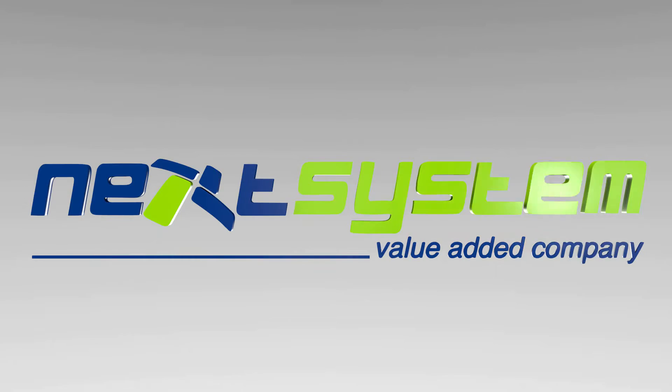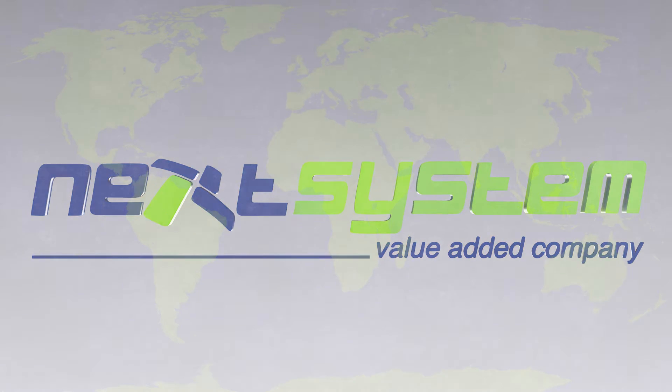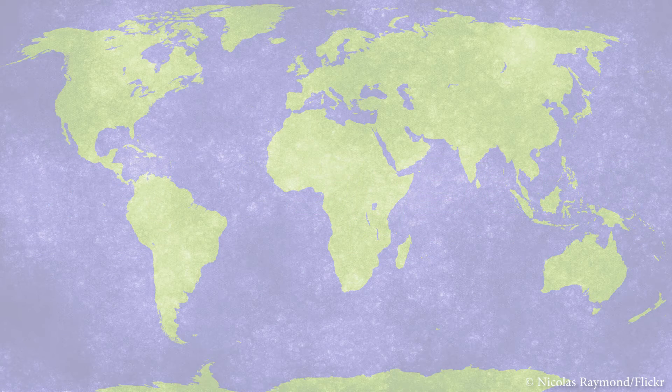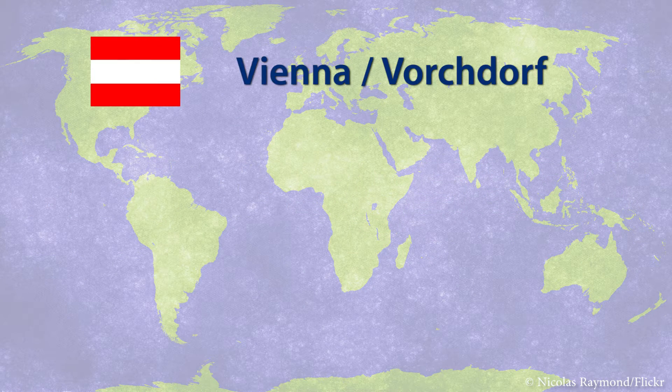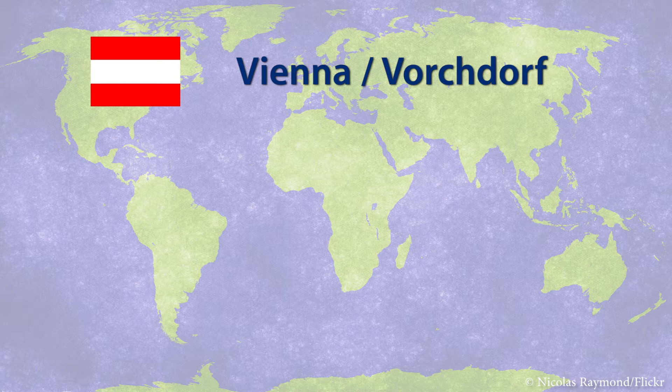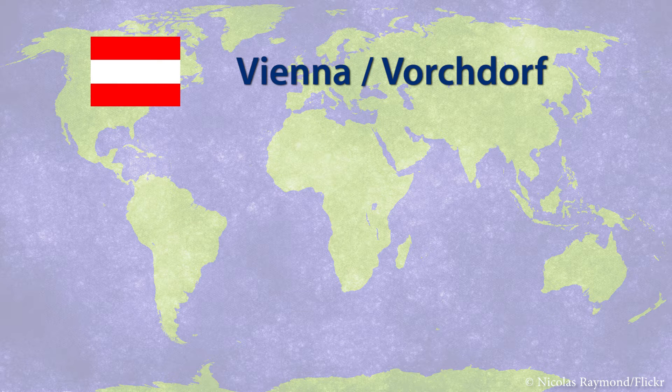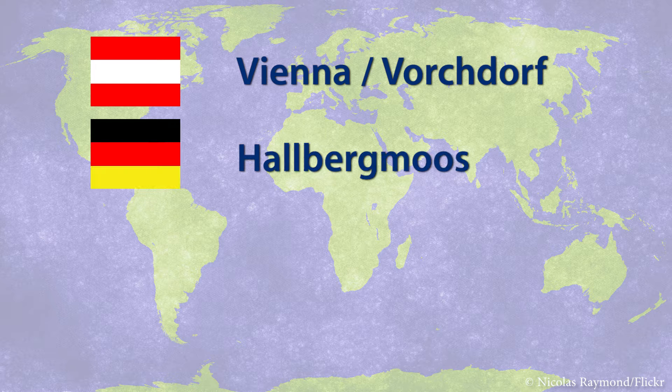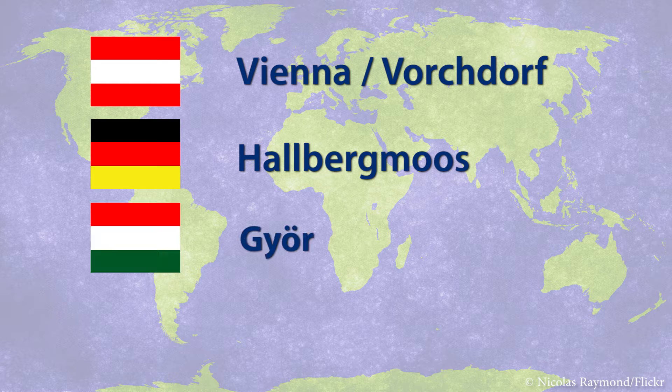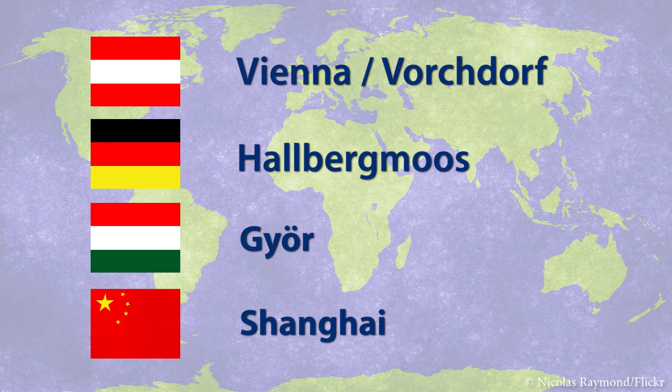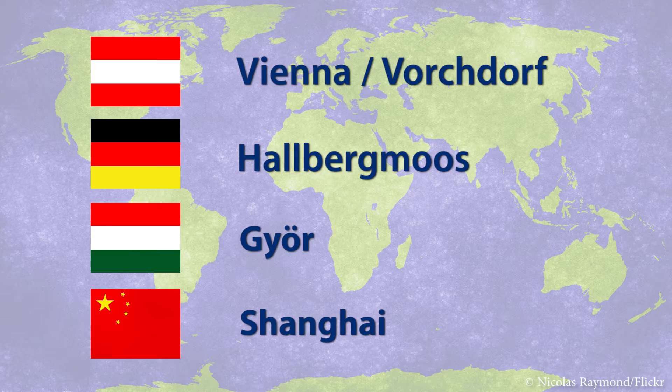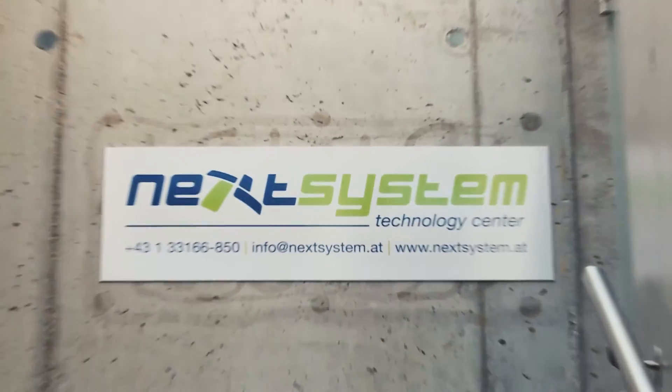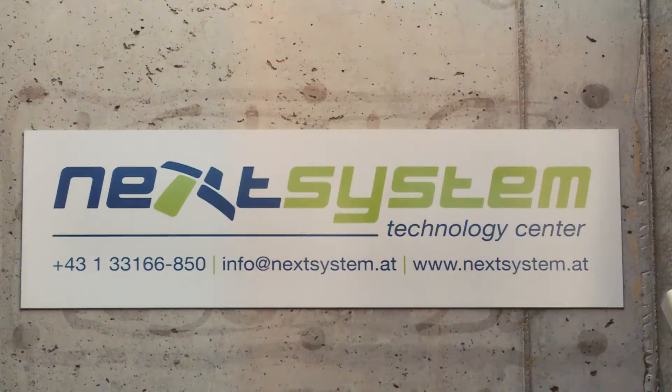Our headquarters is based in Austria, where we also have our technology center. Our foreign branches are located in Germany, Hungary, and China. At our technology center in Forkdorf, we do constant research, development, and engineering for customized solutions for our clients in our respective core technology areas.